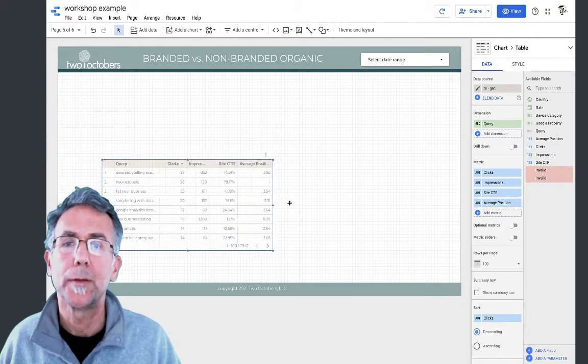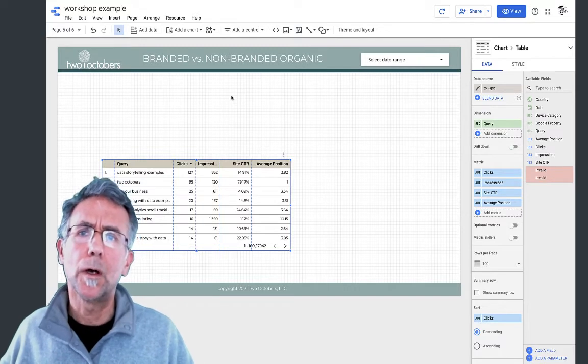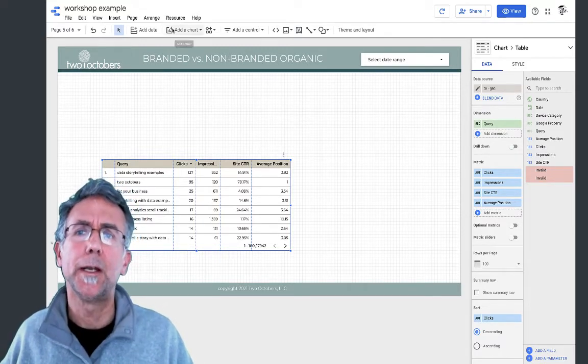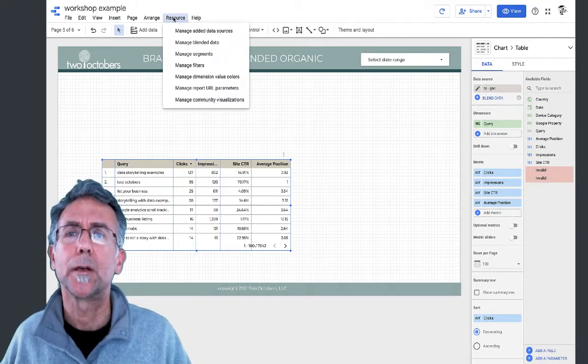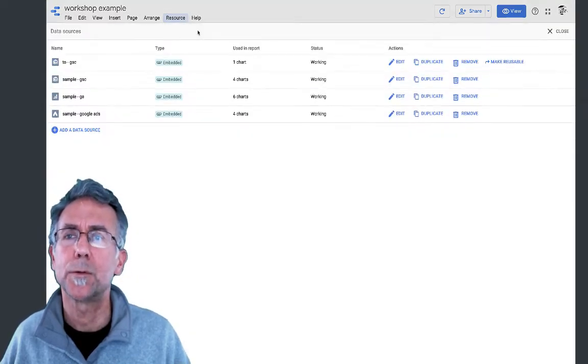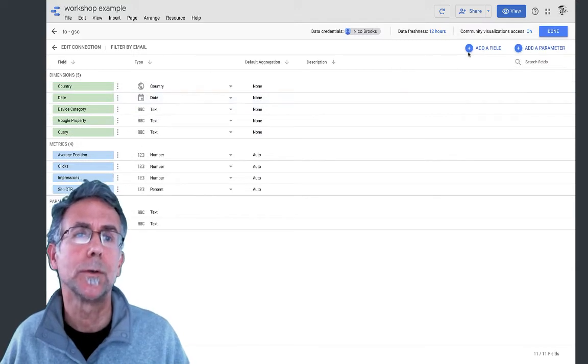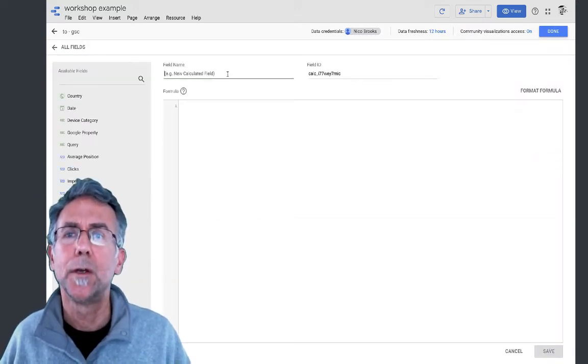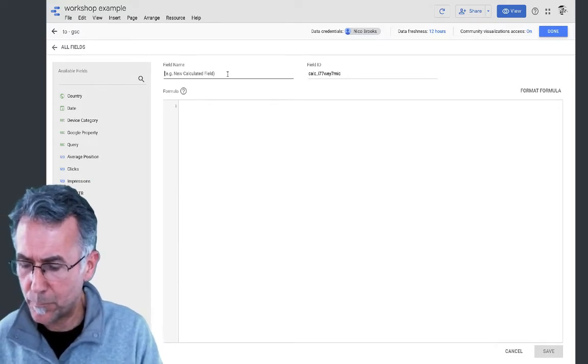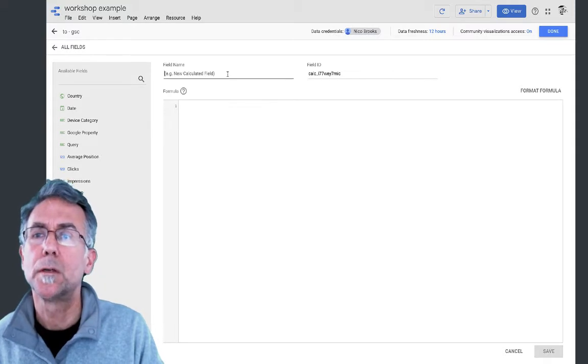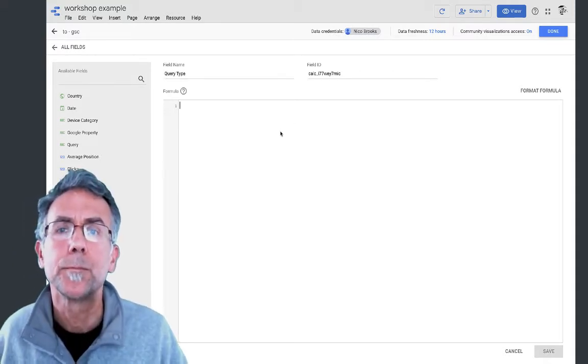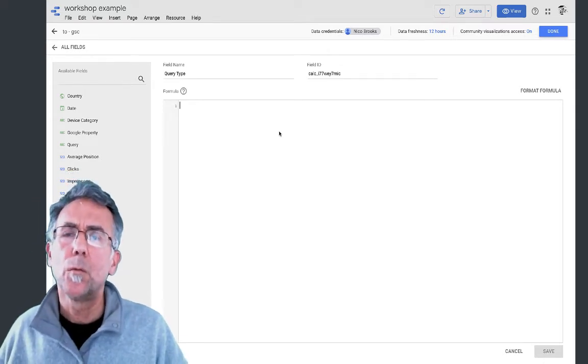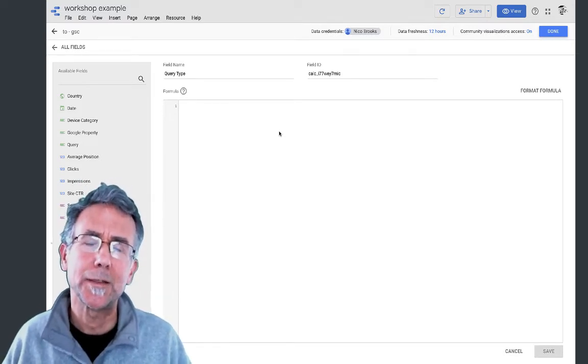So we got that and you can see there's a mix of branded and non-branded. I'm going to add a custom field to the data source to differentiate between branded and non-branded traffic. To do that I go to manage, added data sources. I've got this data source, it's coming from Google Search Console. I'm going to click to add a field.